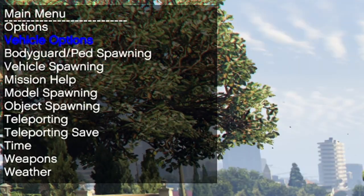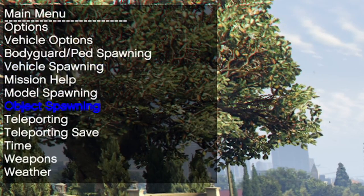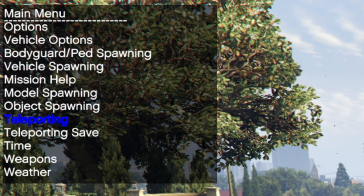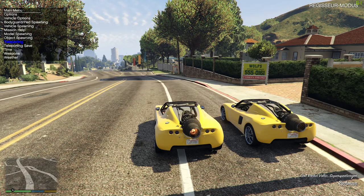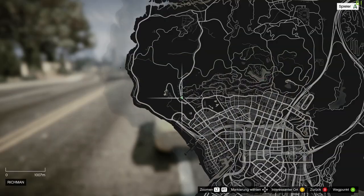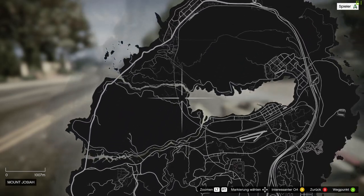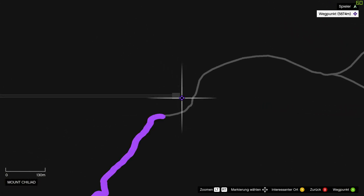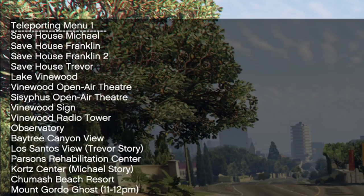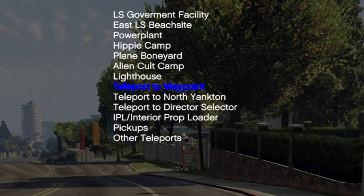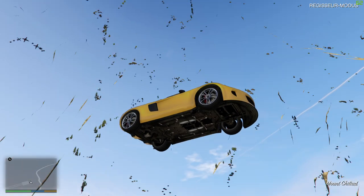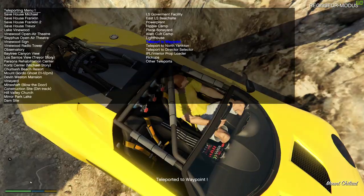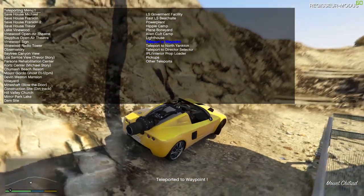Another cool feature of this mod menu is to teleport to specific waypoints or even locations. In order to use it, first choose a waypoint on the map - we are going, let's say, to the top of Mount Chiliad. Then go to the teleporting menu and choose teleport to waypoint. And now we are almost instantly on top of Mount Chiliad. Easy.